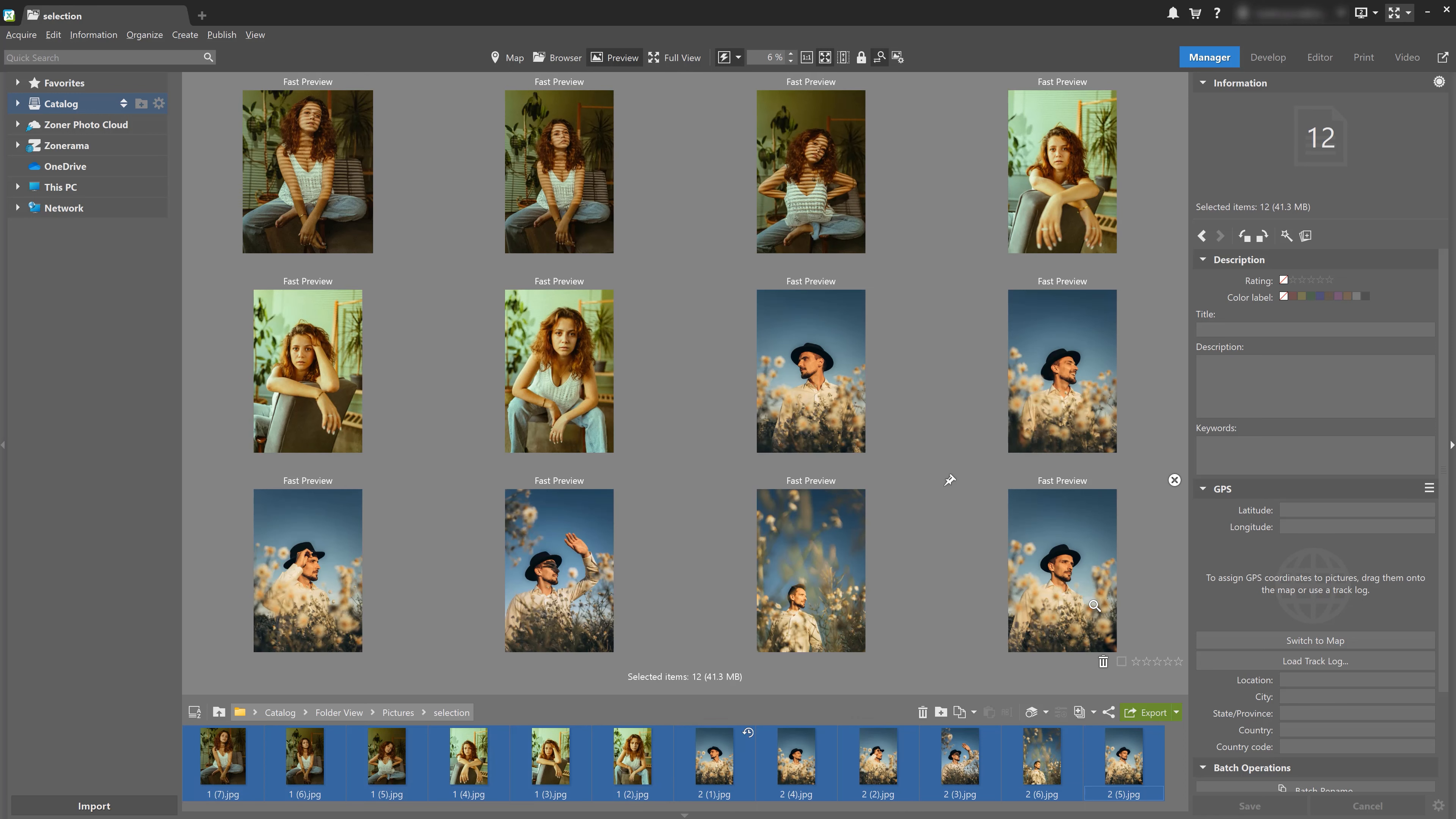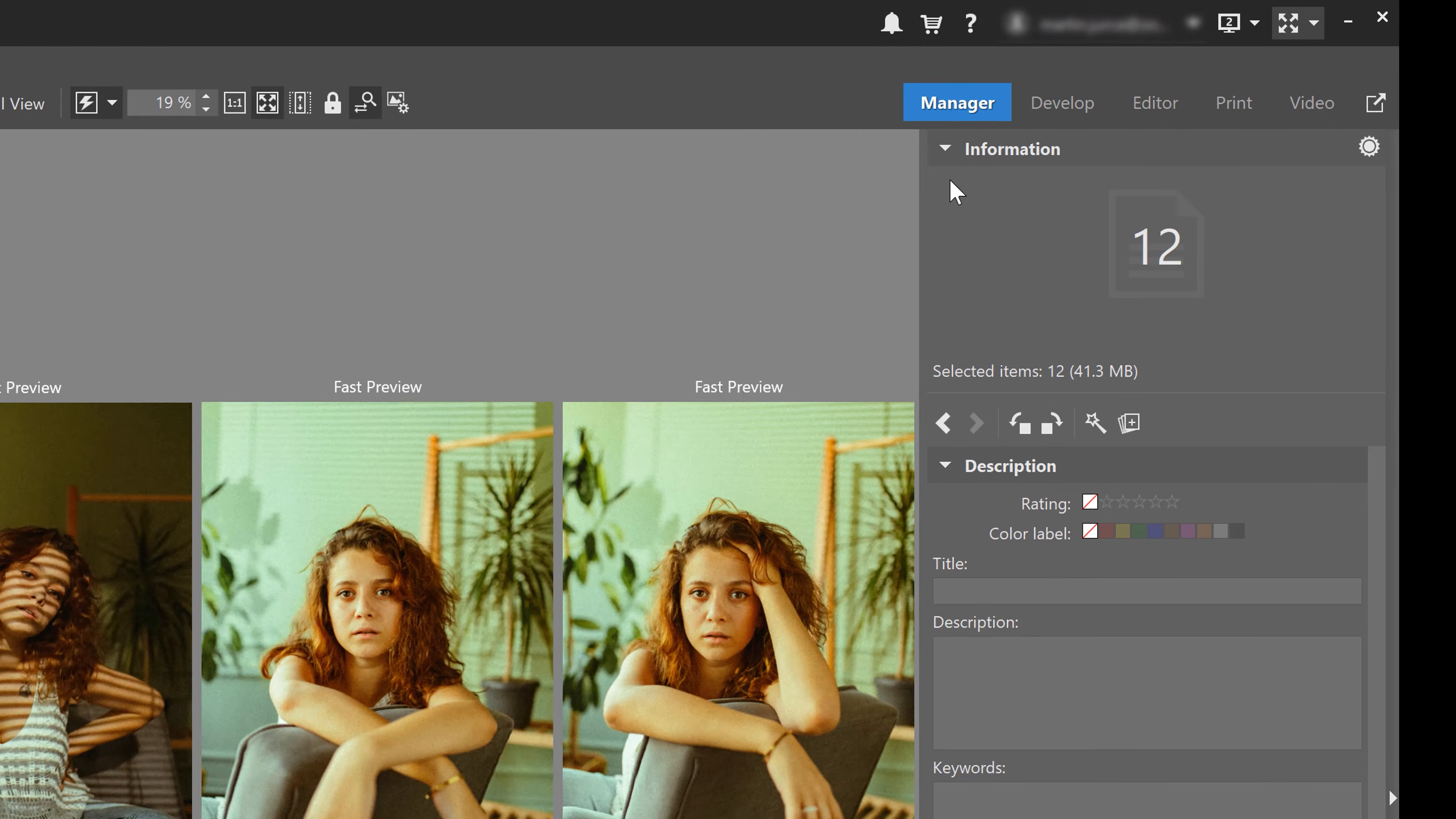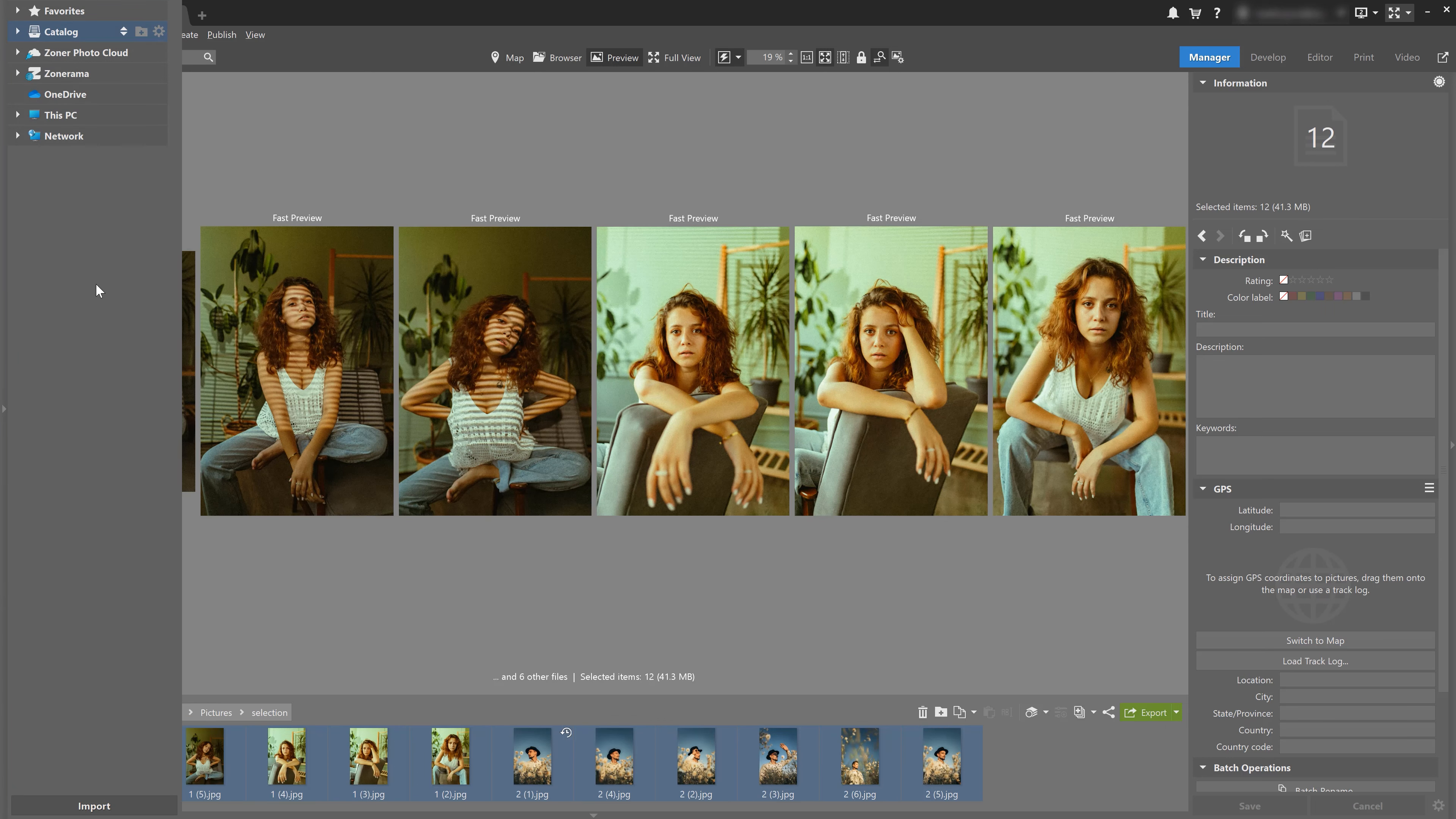You can change how they're displayed by clicking on this picture with the gear icon called preview options. Right at the top under multi preview layout, select if you want the thumbnails displayed horizontally or vertically. Now you can see we have five photos in a row from the ones we selected, and you can hide the side panels for even more space.